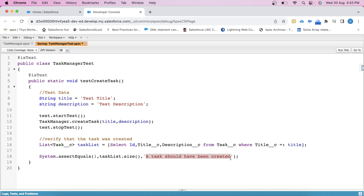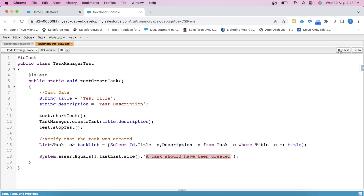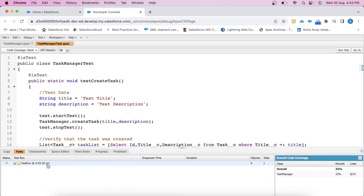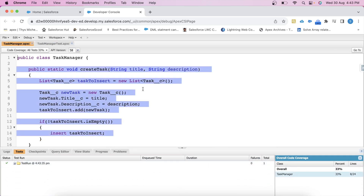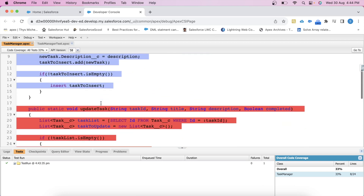So we have our test method ready. Save it. Now let's run it to check whether it is covering the createTask method or not. Click on Run Test. This method has passed and it is also covering the createTask method.